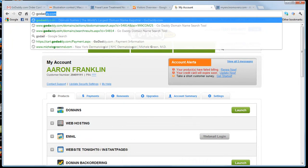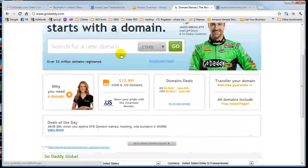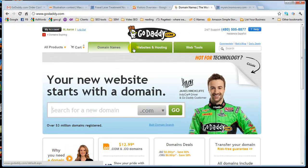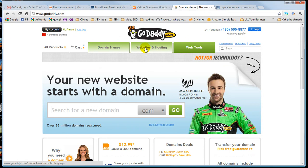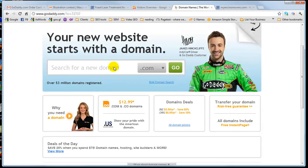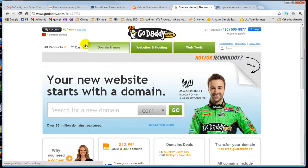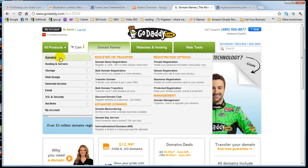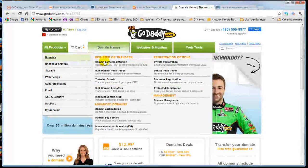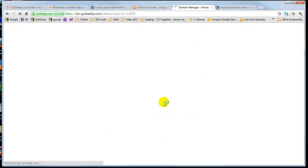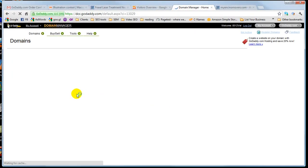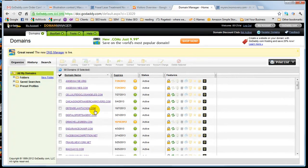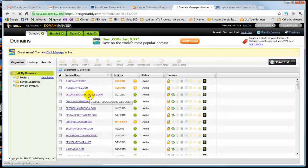I'm sorry, they changed the way everything looks all the time. Domain Names, okay. All Products. Domains. I want Domains, and I want Domain Management. I'm gonna go ahead and find the domain name. Cellulite Doc Los Angeles. I'm gonna click on it.